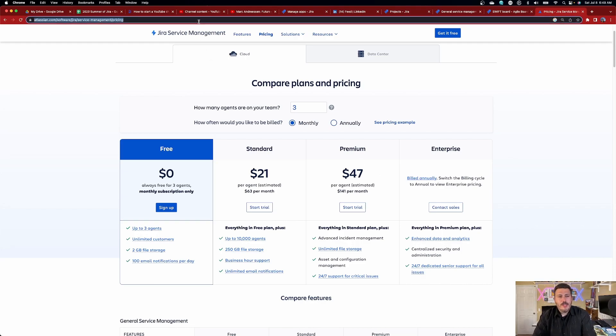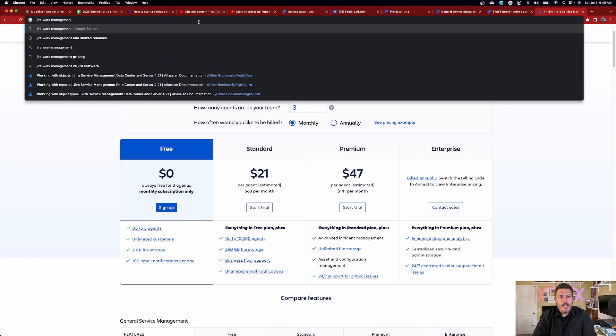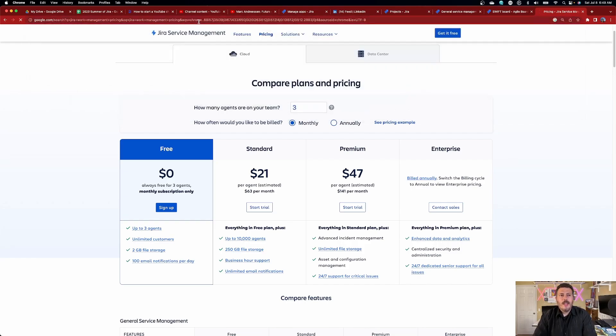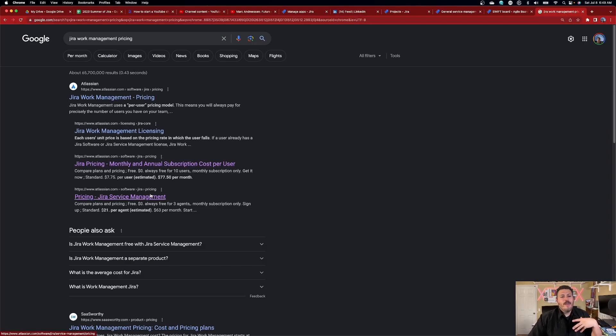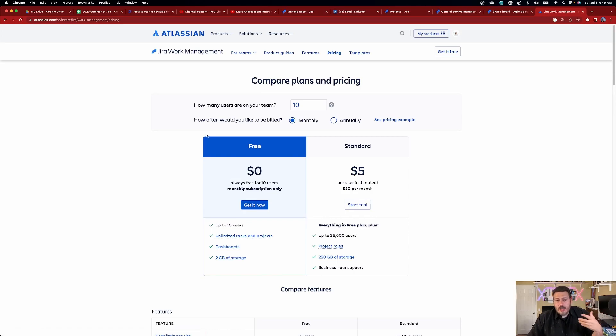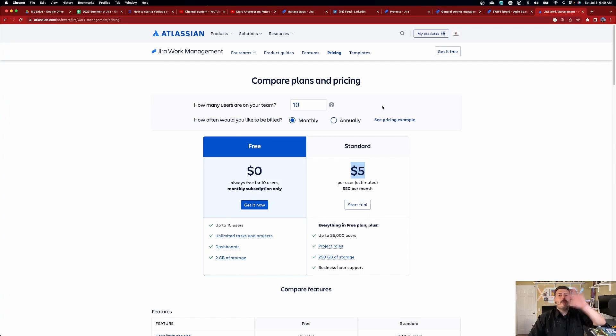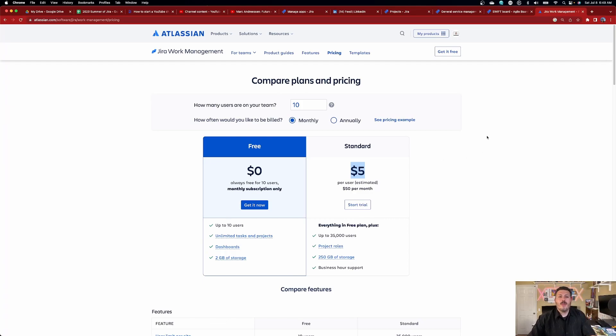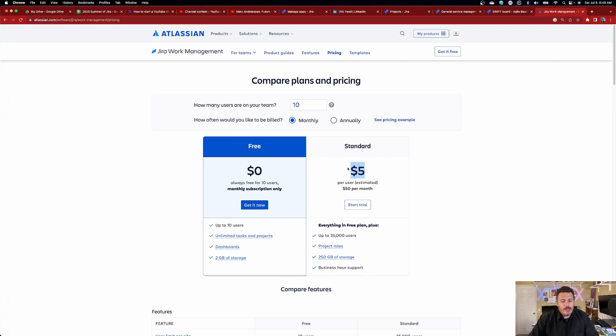Now as an added bonus, I'll do Jira work management pricing because if you're a non-technical team, if you're just a team that you're like, you know what? I'm not ready. I don't need the Jira software, it's just overkill. Well, five bucks. That's all it costs for up to 35,000 users for Jira work management. And we'll do a future video. So make sure you are subscribed. Make sure you drop a like on this video because we'll do a comparison with Jira work management in the future. But Jira work management is probably going to be what you're looking for because service management is not.